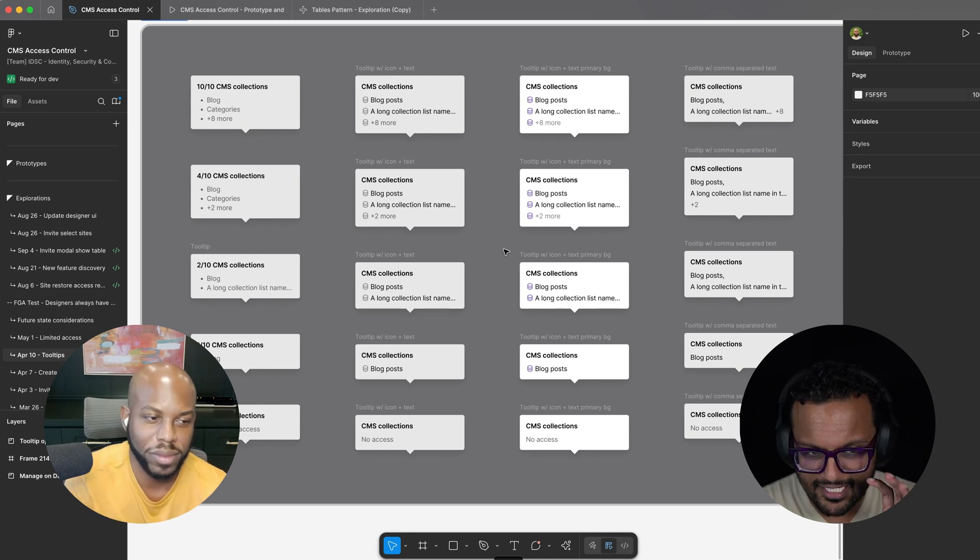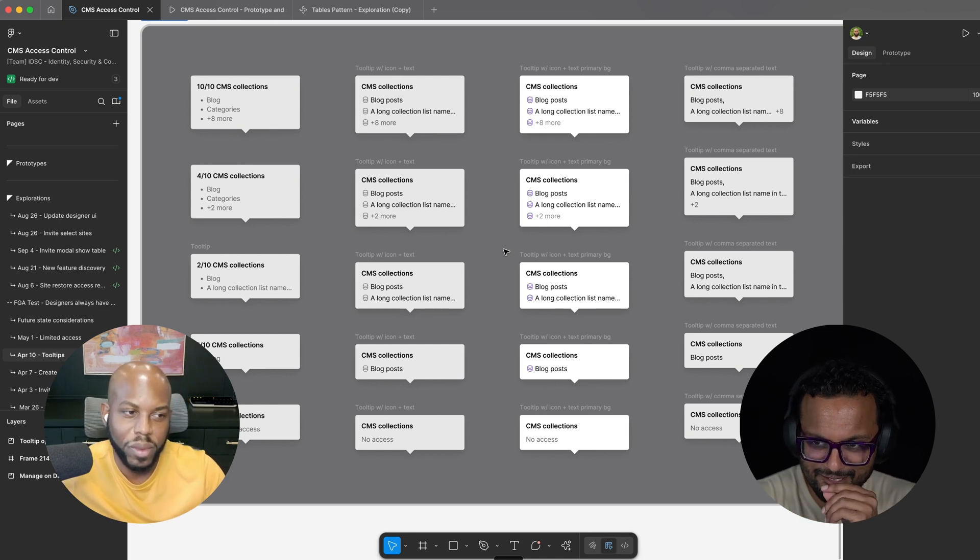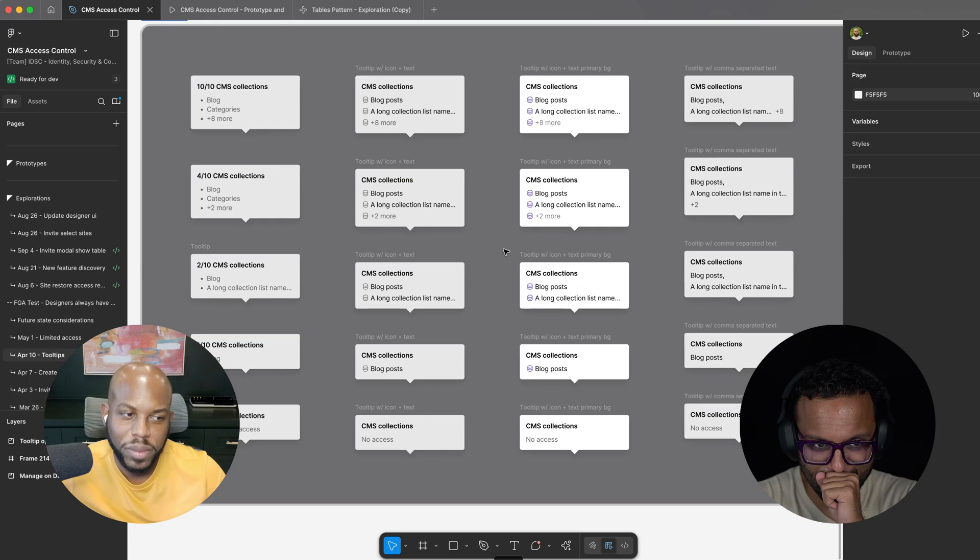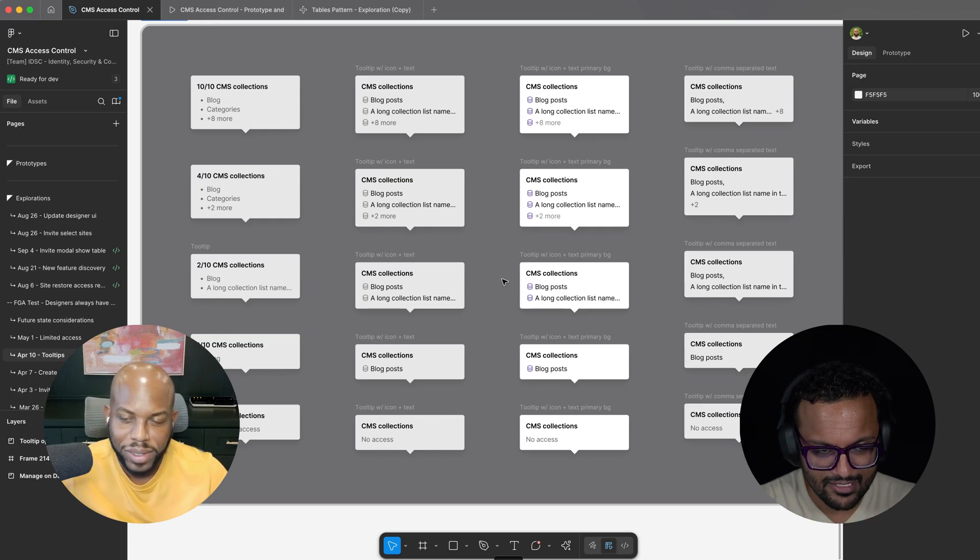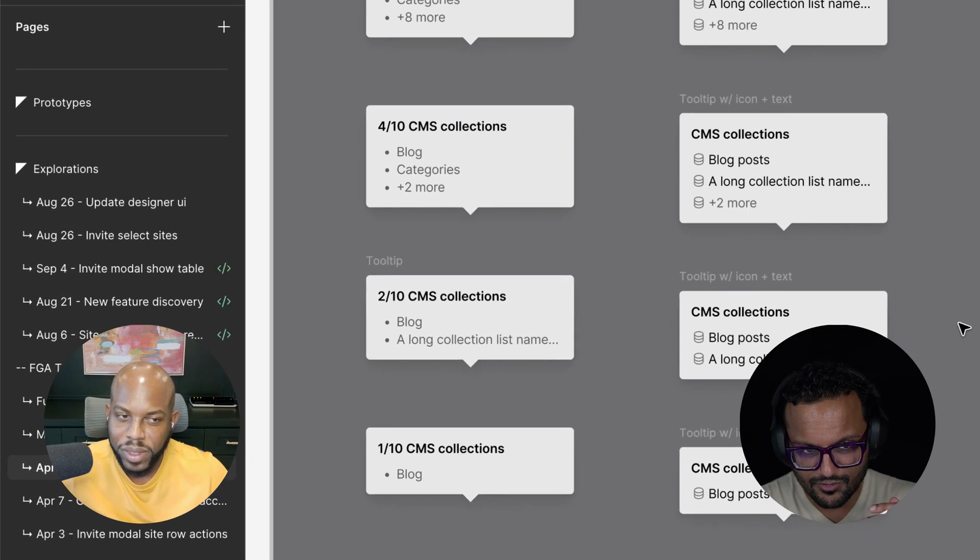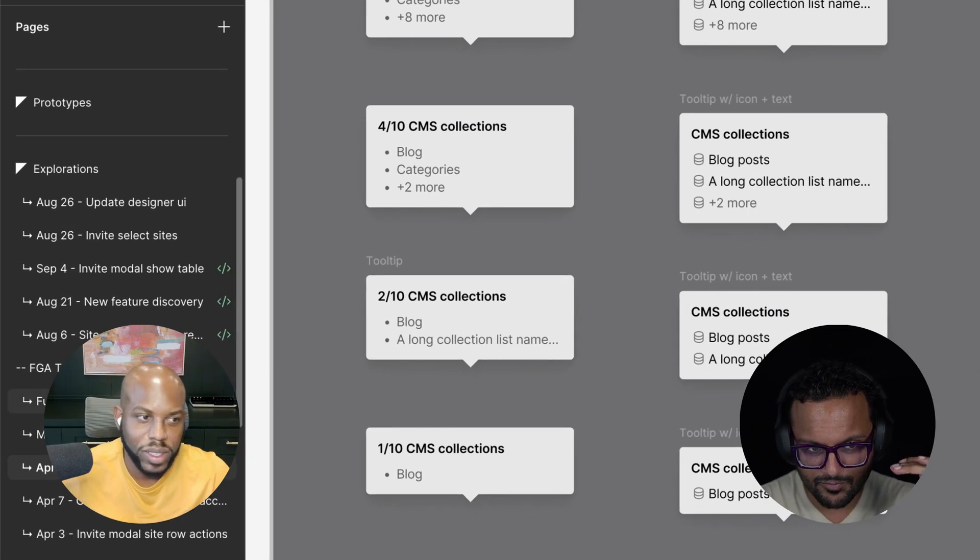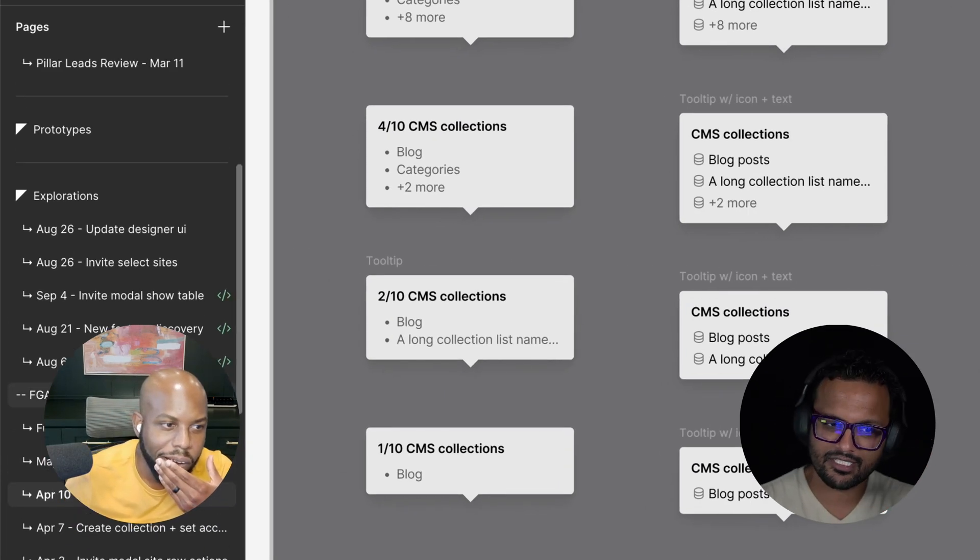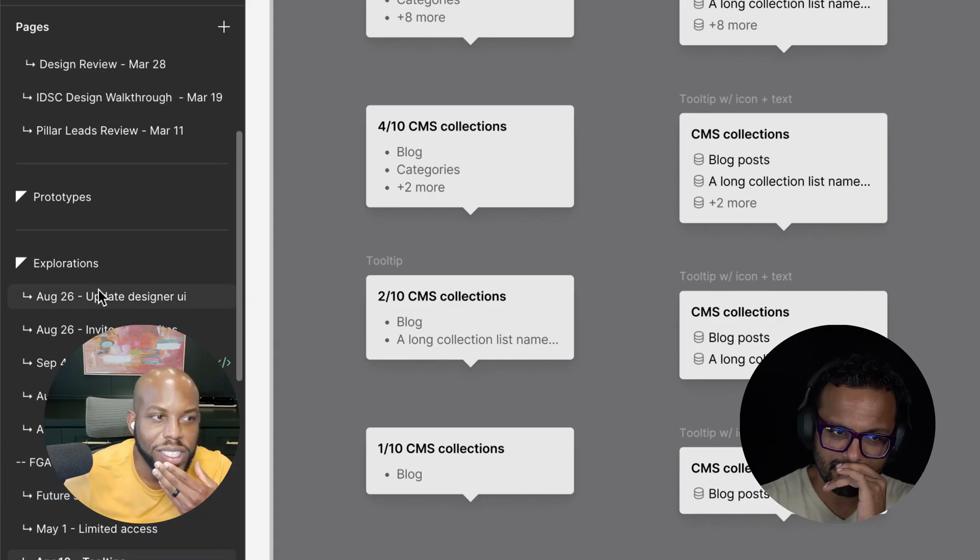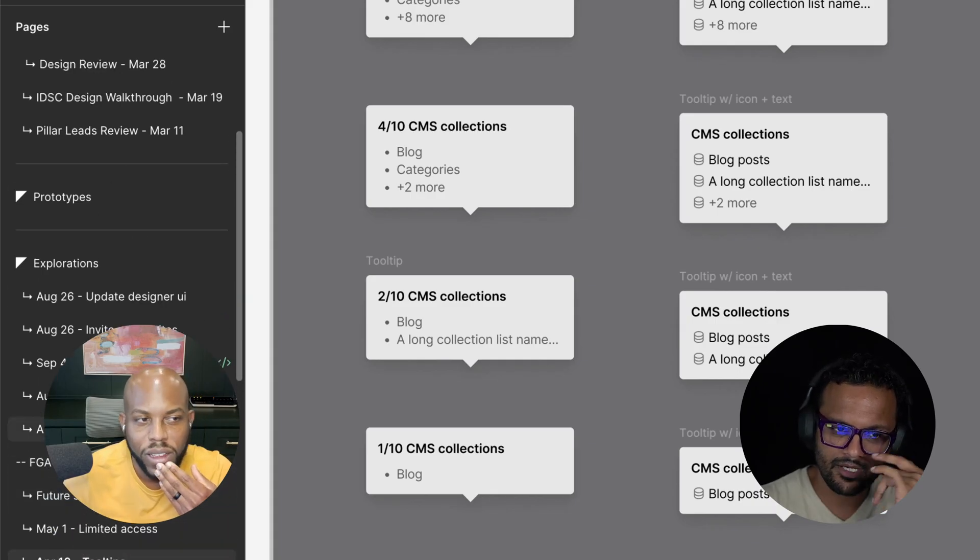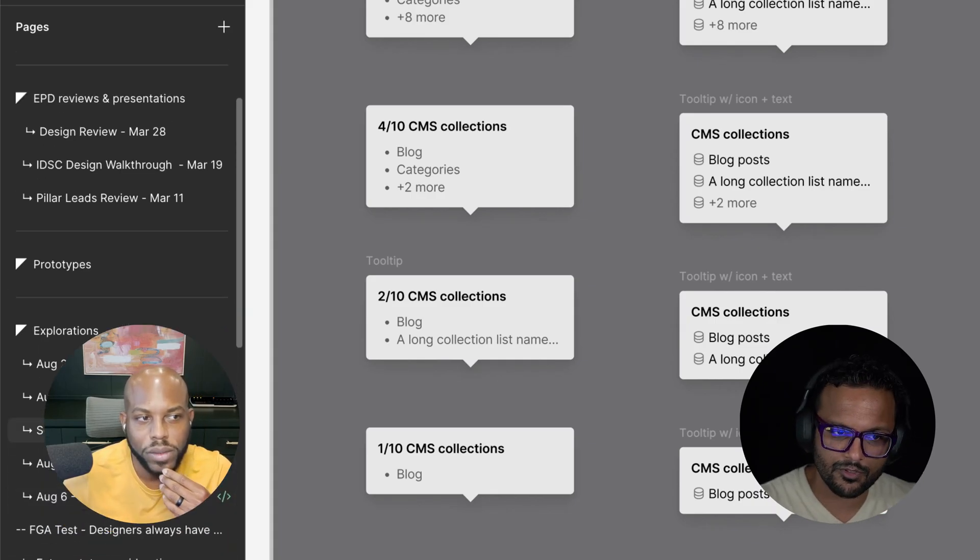Wow. Every single thing, the way you organize, I'm just so curious to learn all of that. Like this is the explorations. Then as we go up on the left side pane, you will got a separate section for prototypes, which to me is interesting. Like why, what made you create a separate section for the prototypes?